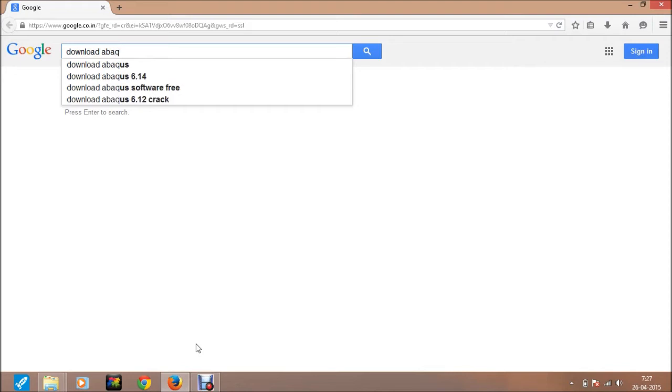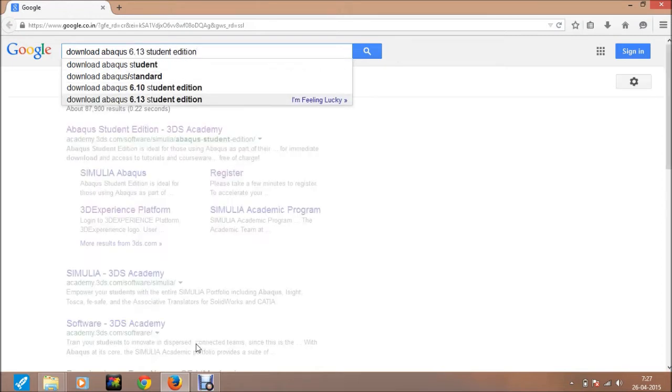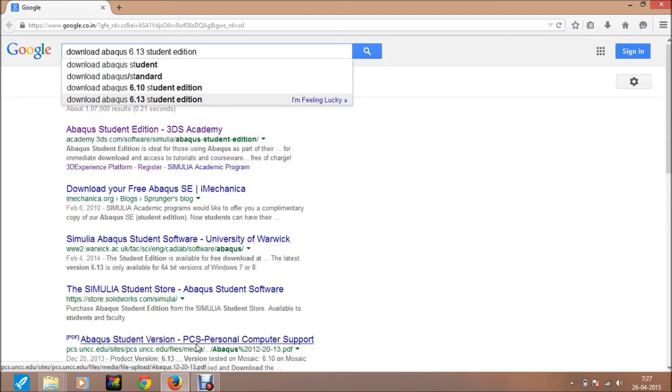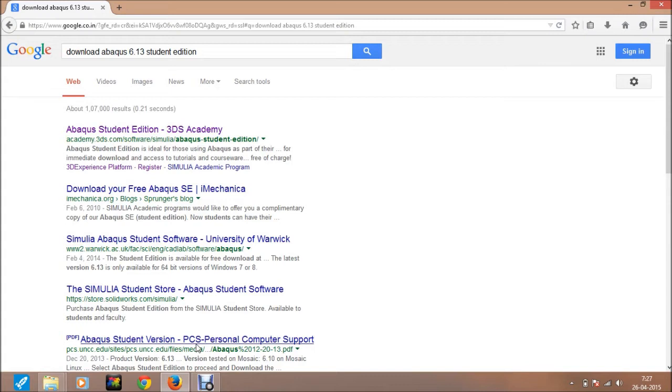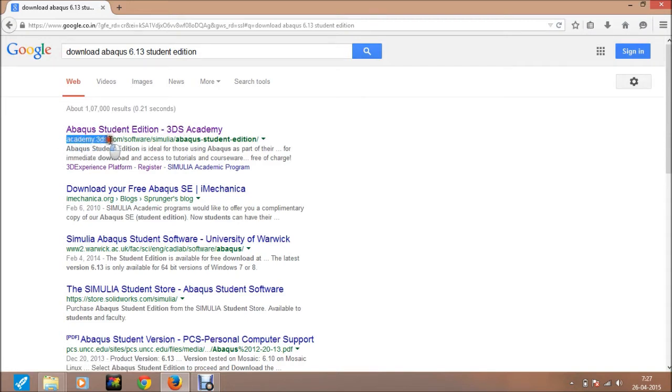Download Abacus student edition. Then the first result that appears here is the new site academy for 3ds.com. For downloading the Abacus, just go into the first result.